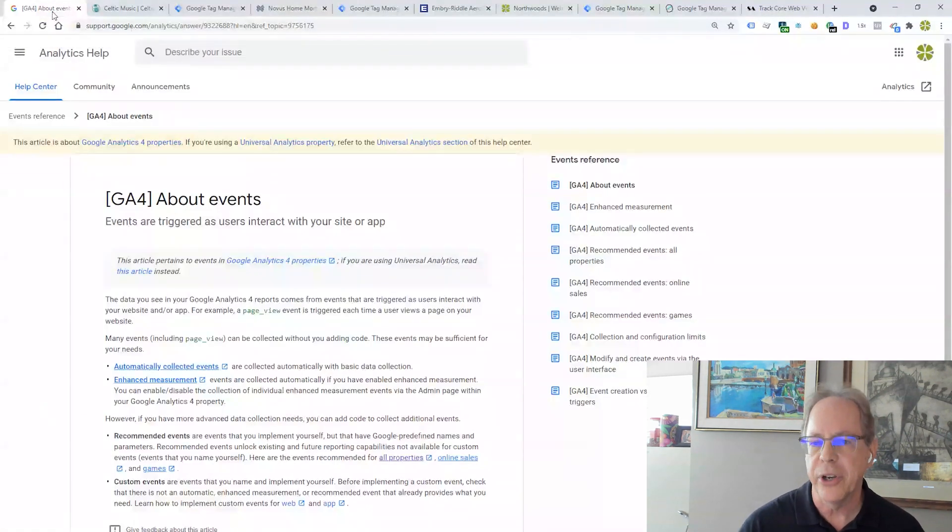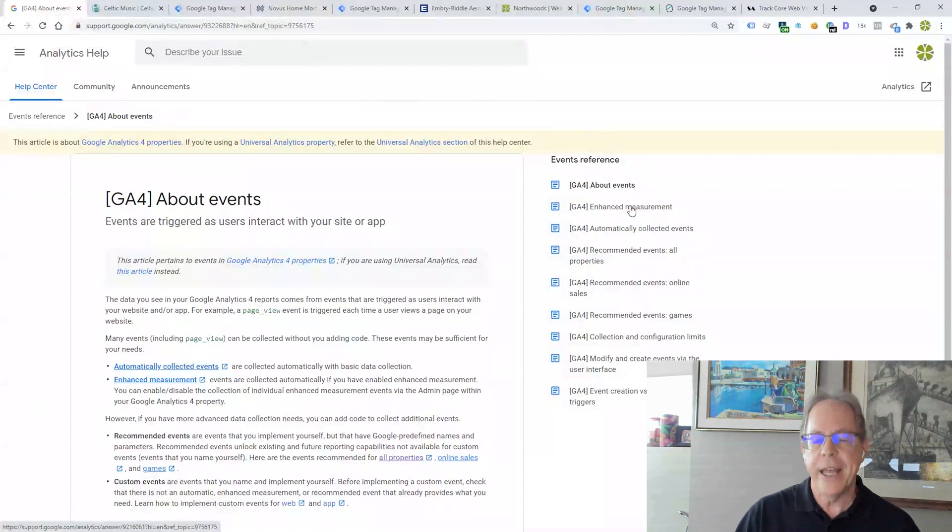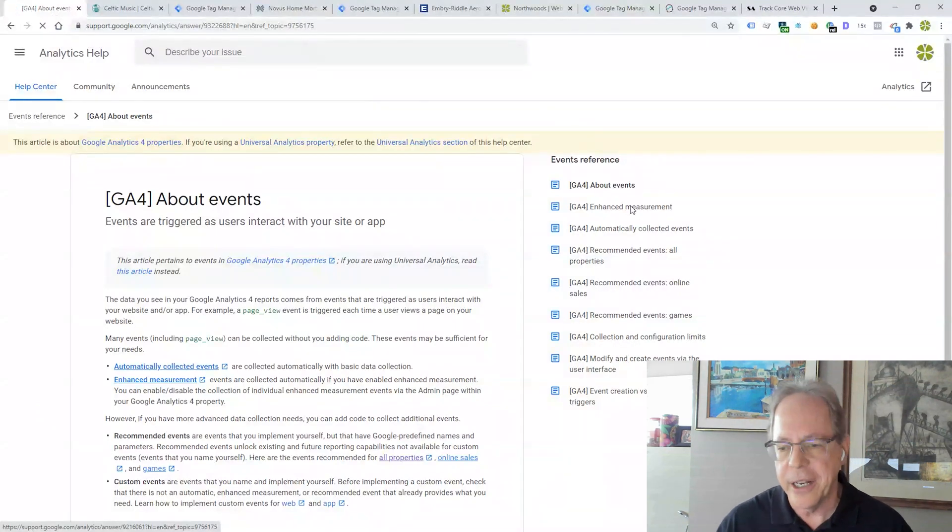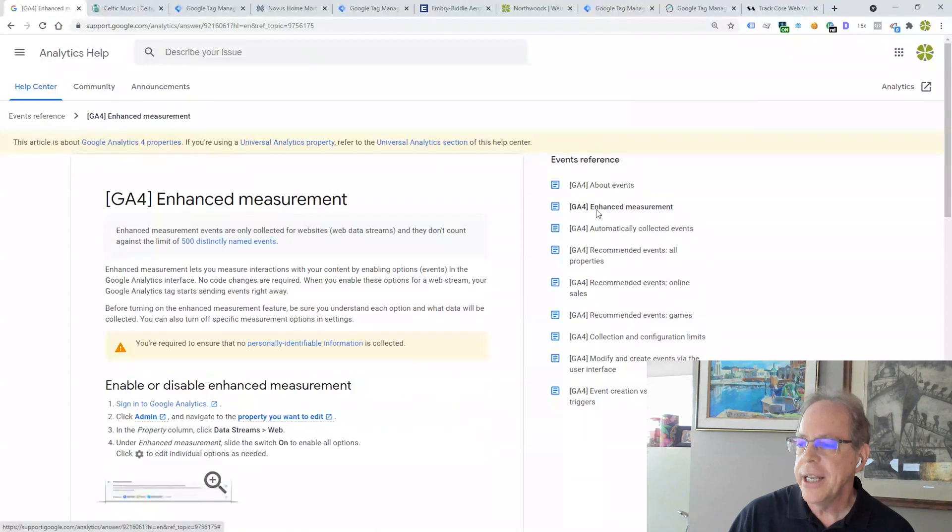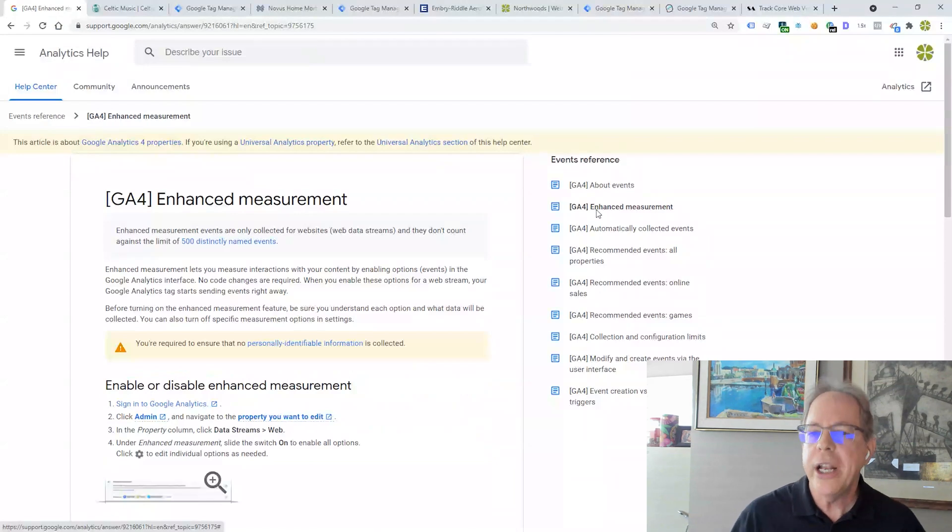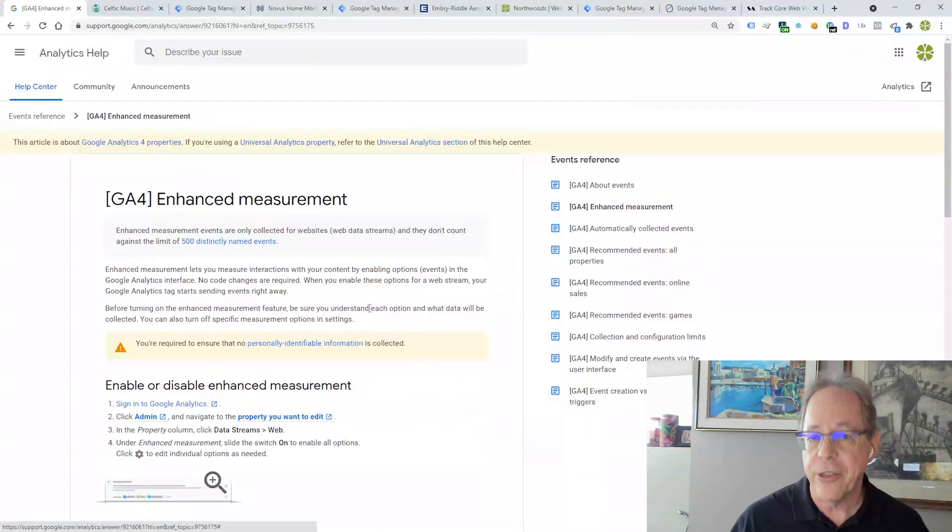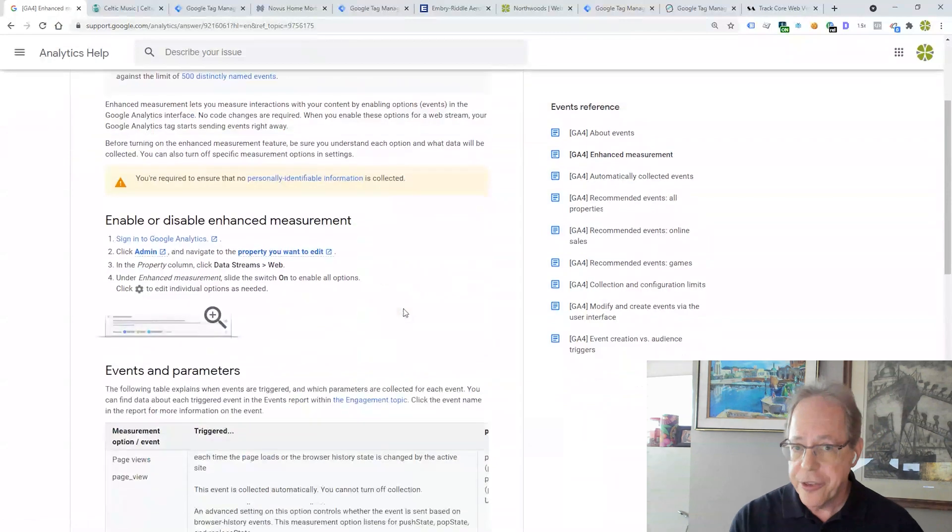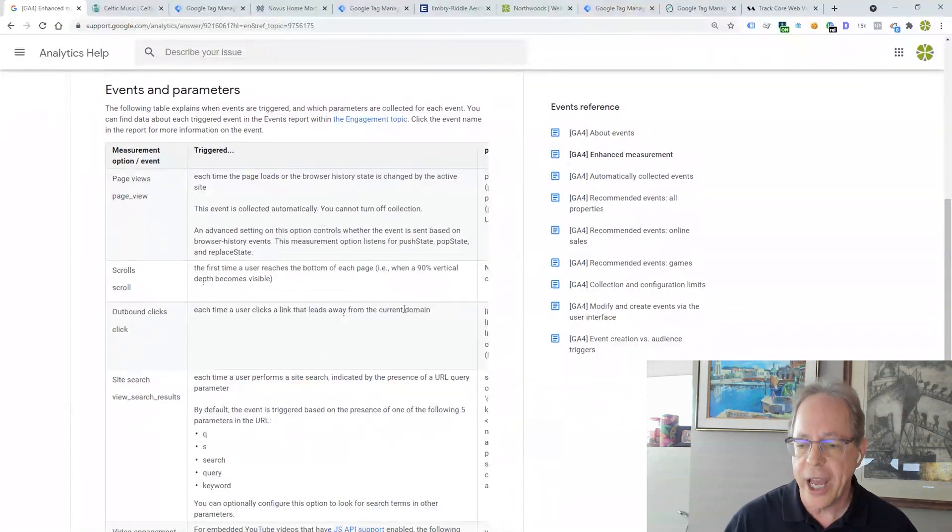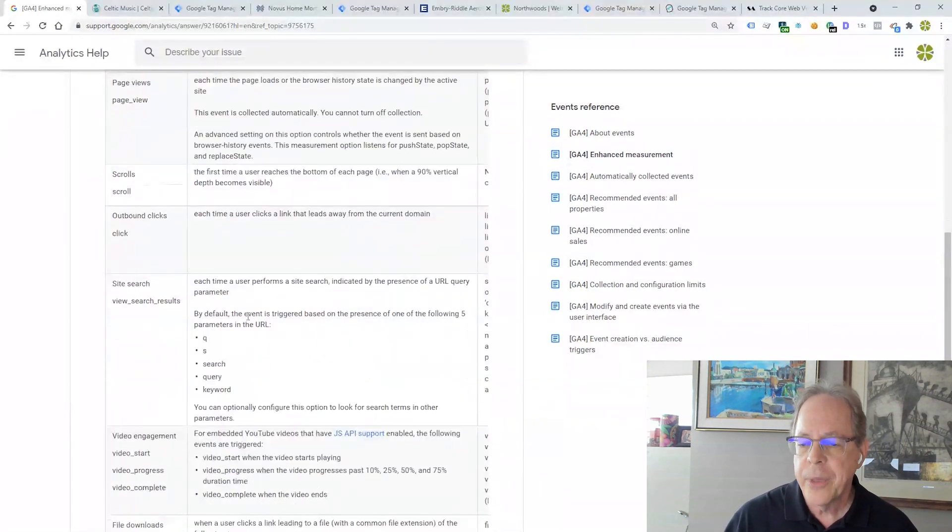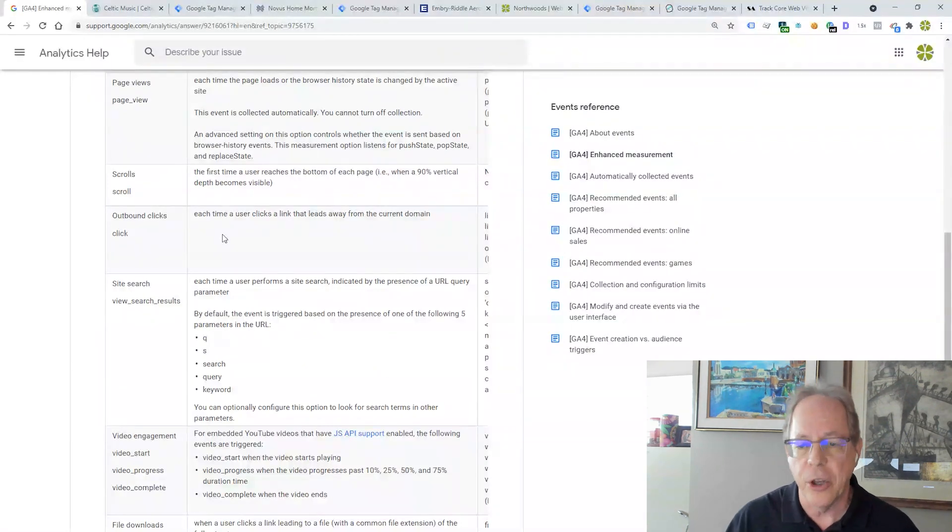That's what we have to figure out. So let's go over to our event listing and let's look at the enhanced measurement events because we already know that it's tracking outbound clicks, right? That's one of the six things that GA4 tracks for us. So let's see if there might be something here that we could use. And there's our click.